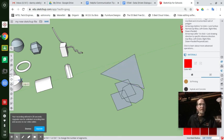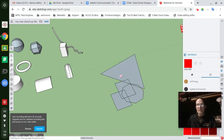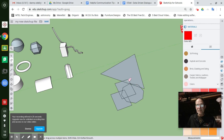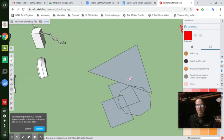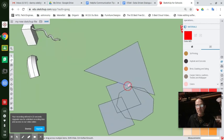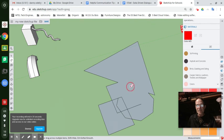Now quickly erase those lines in between and just leave the outside shapes.